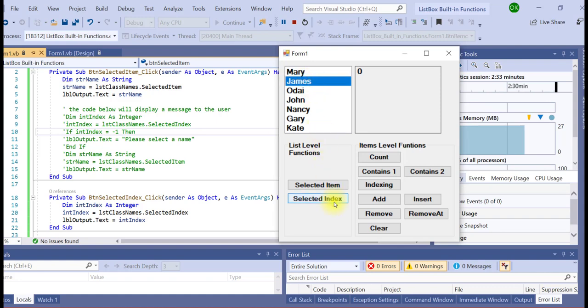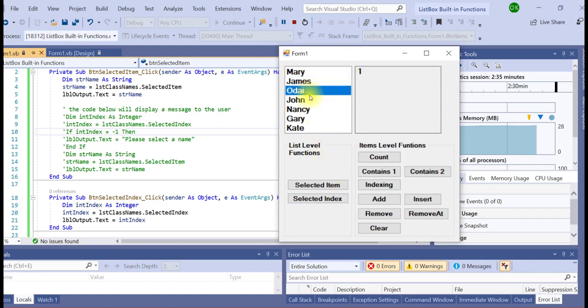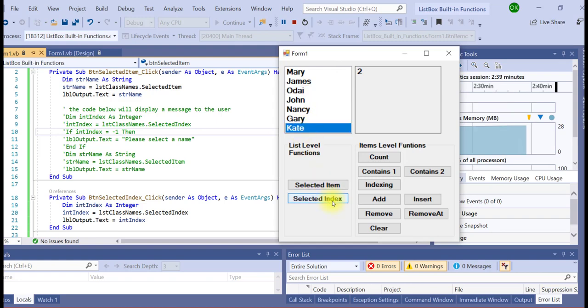If I change the selection, it will always display the index number of that item and where it is saved in the list.